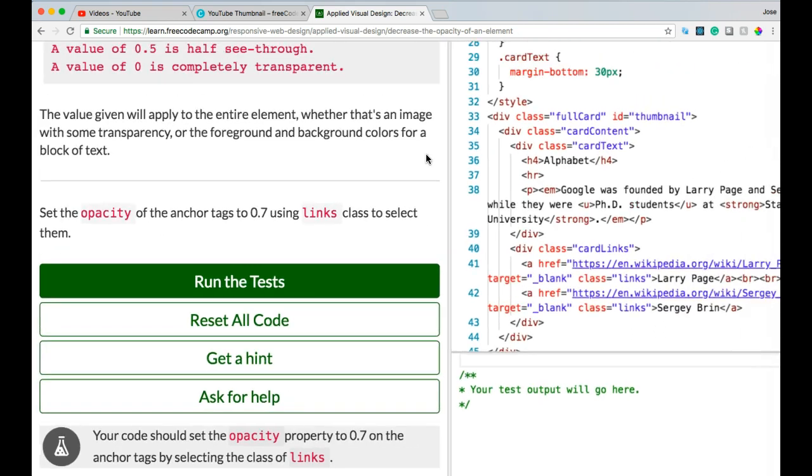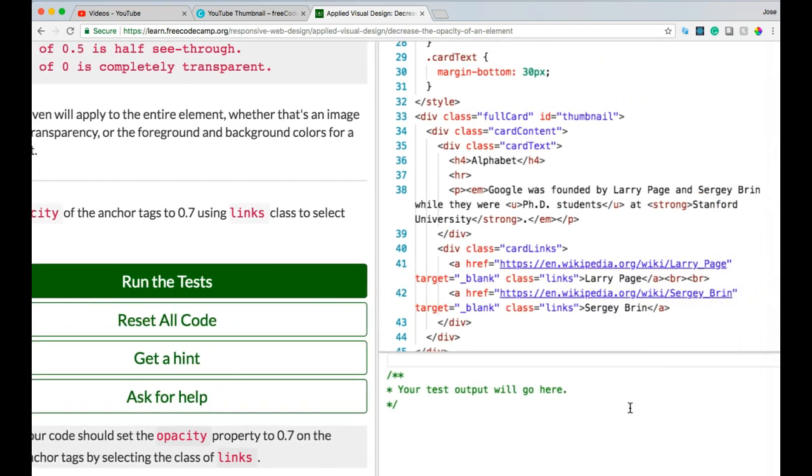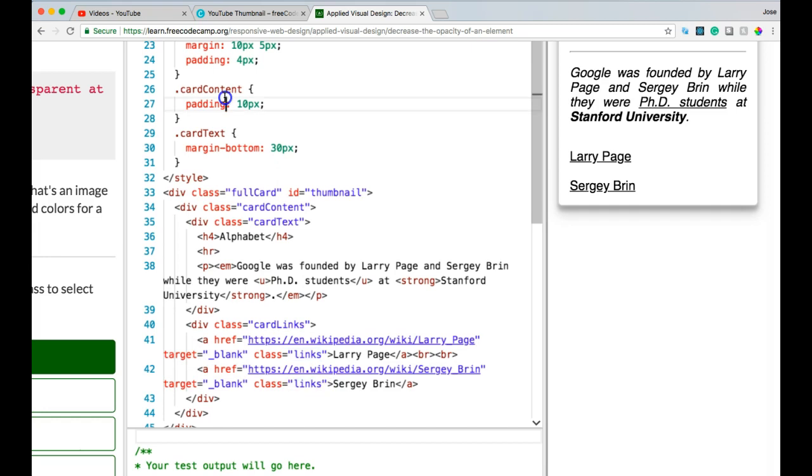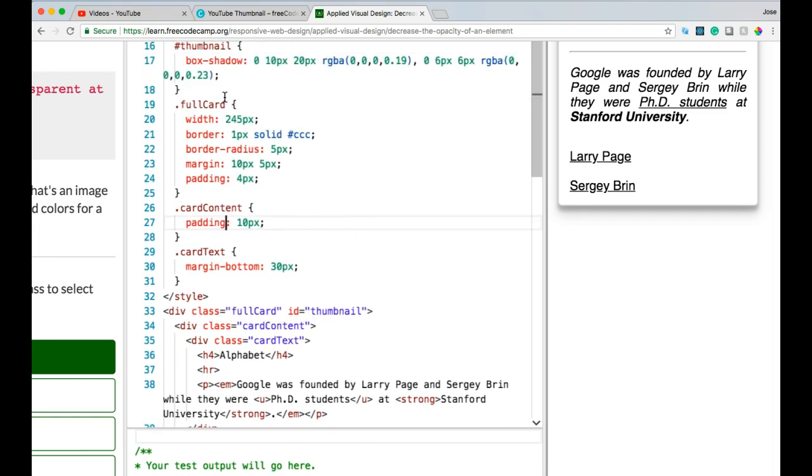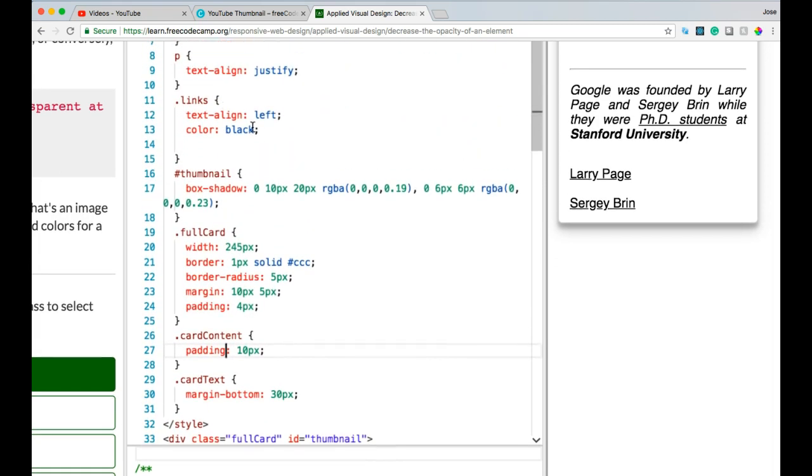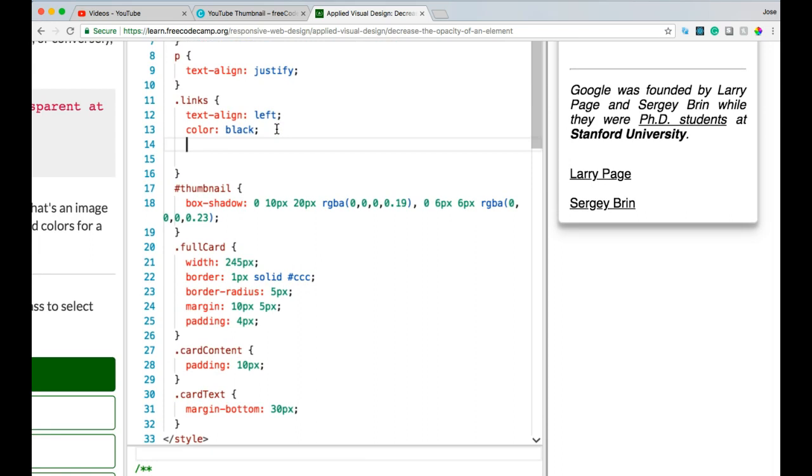Okay, let's go here and we can see our anchor tags here. Both have a class of links, so let's find our links selector, which is here. We're going to give it opacity. We should see these two change here. We're going to do 0.7.